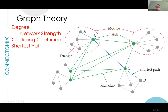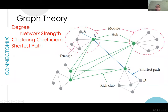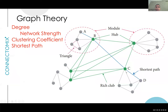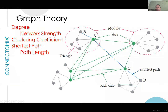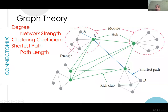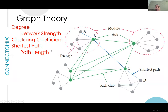Shortest path describes how efficient information transfer is in a graph. If we want to get from A to D, the shortest path goes via B and C rather than a longer route. Looking at an entire graph, we calculate a path length as the average of all shortest paths throughout the graph — looking at every node and how it connects to another. The shorter the path length for the entire graph, the more efficient it is.